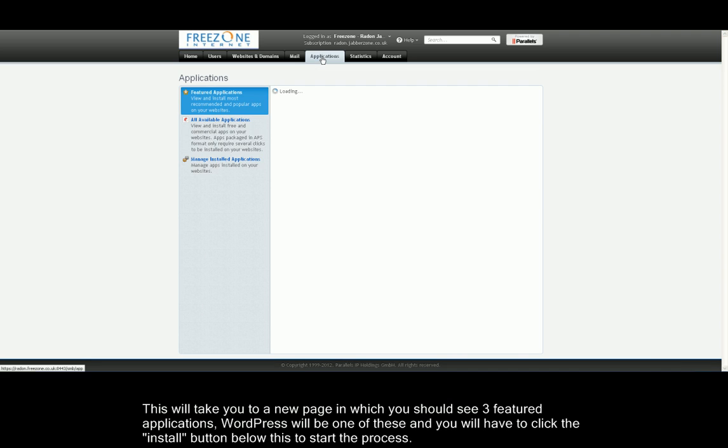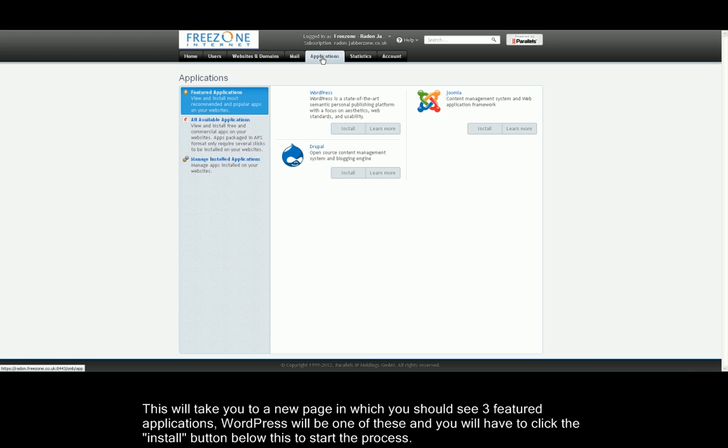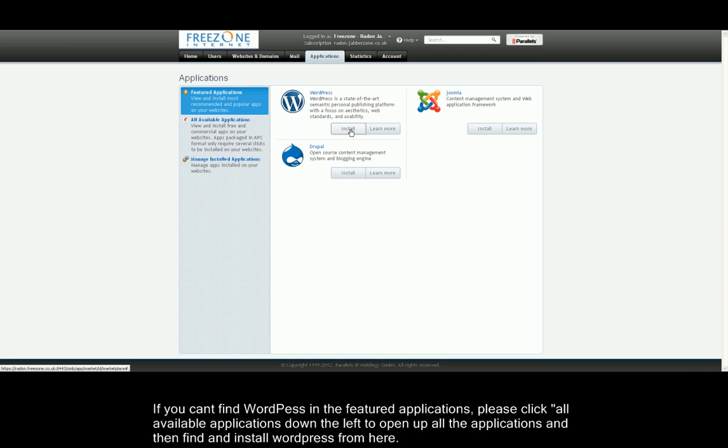Once here, you'll see a list of featured applications in which you should see WordPress. If not, please click All Available Applications and find it in the list. Once you have found it, please click the Install button located just below WordPress.